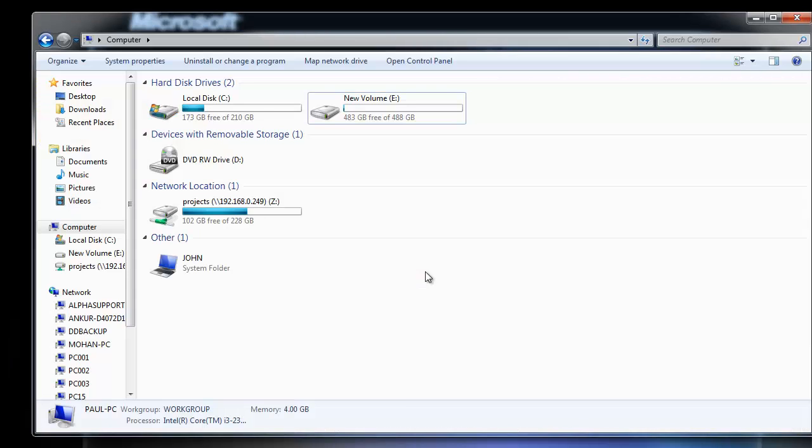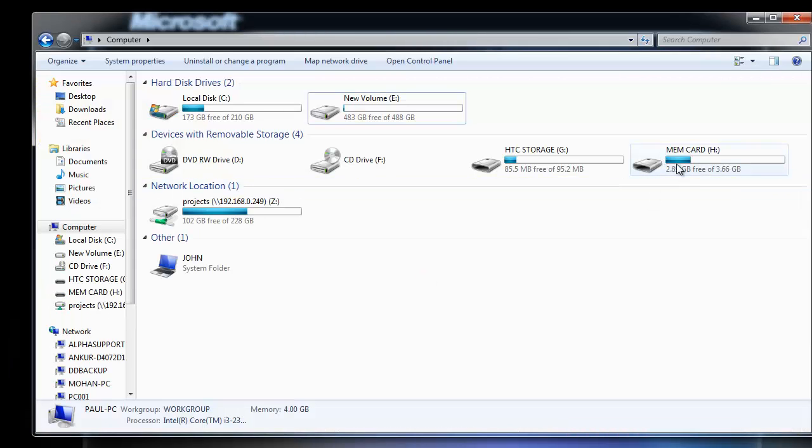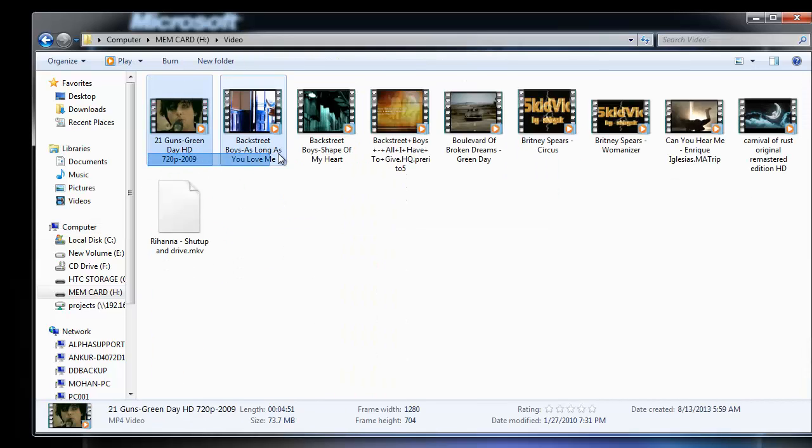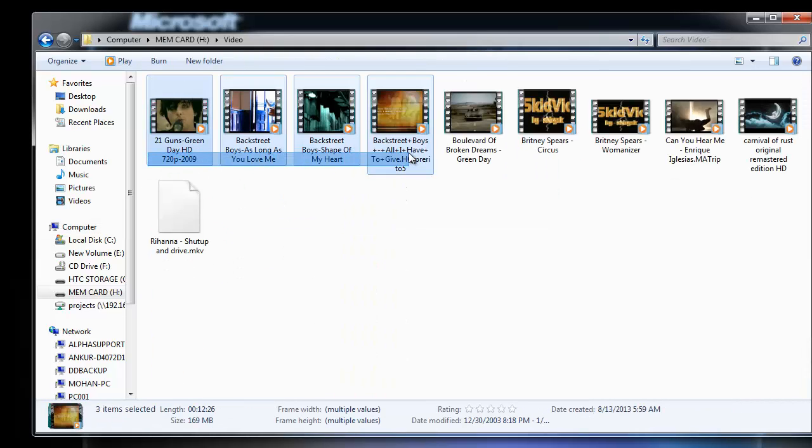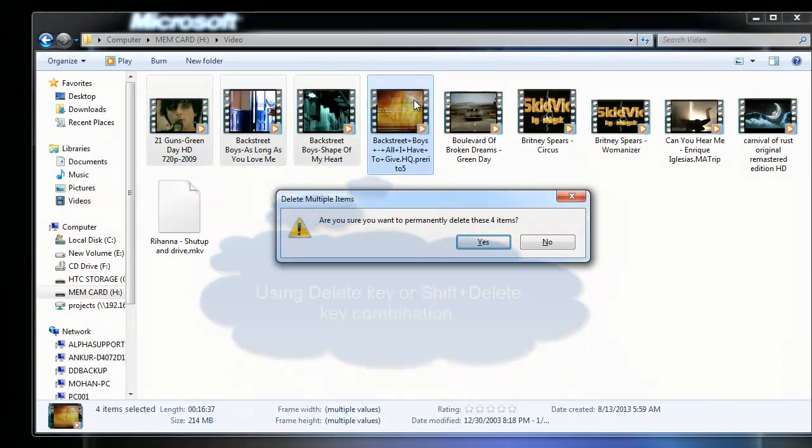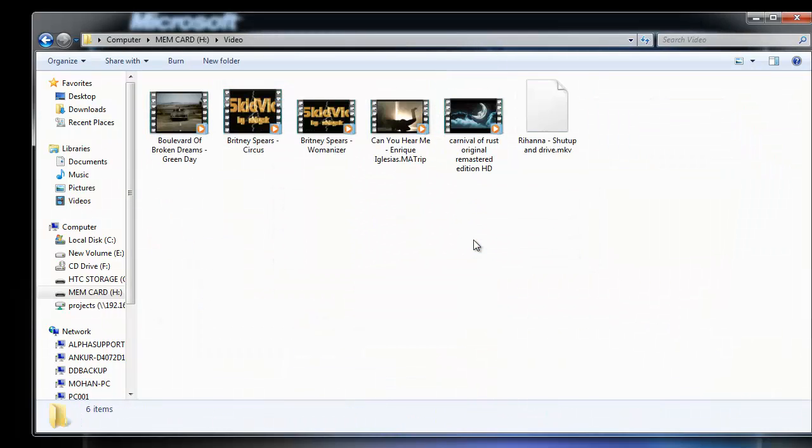To make it clear, I will now connect my Android phone to the system and delete some of the videos from my Android phone. As you can see, I have deleted a few videos from my phone.